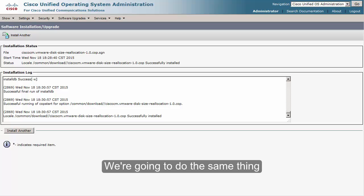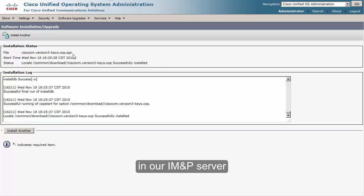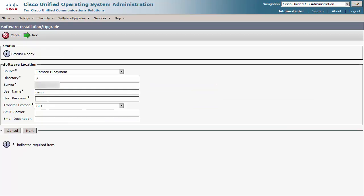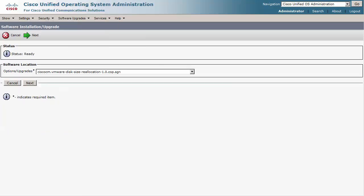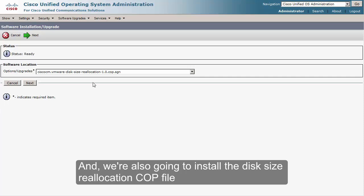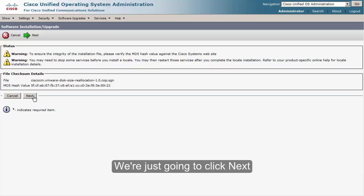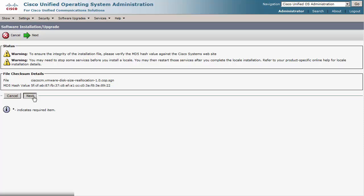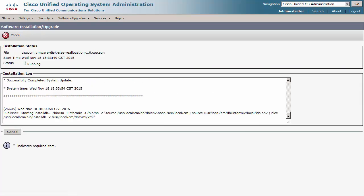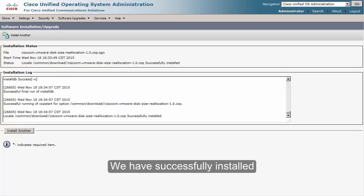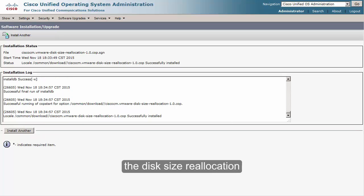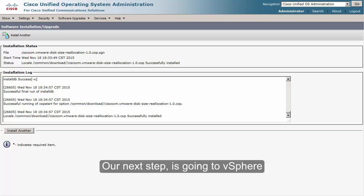We're going to do the same thing on our IM and Presence server. We're also going to install the disk size reallocation COP file — we're just going to click Next. We have successfully installed the disk size reallocation COP on our IM and Presence server.